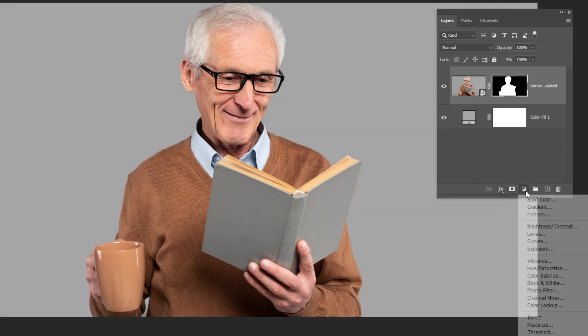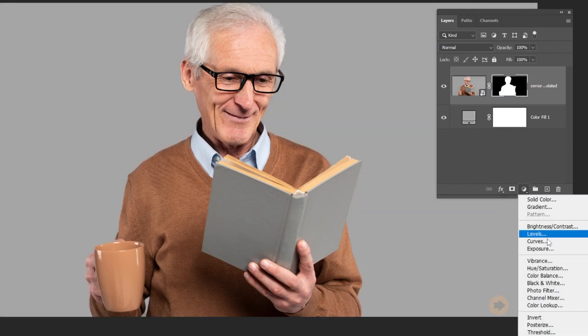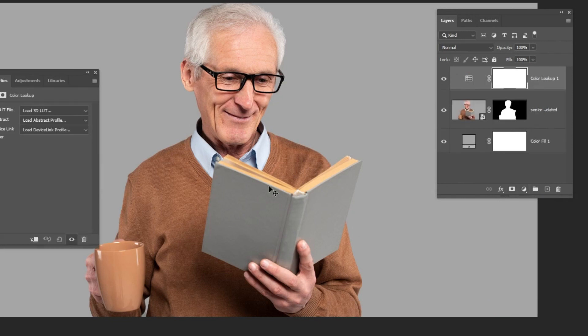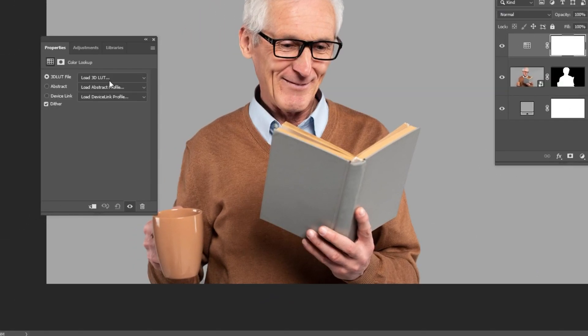Go to Adjustment Layer and choose Color Lookup. Choose Night from Day.